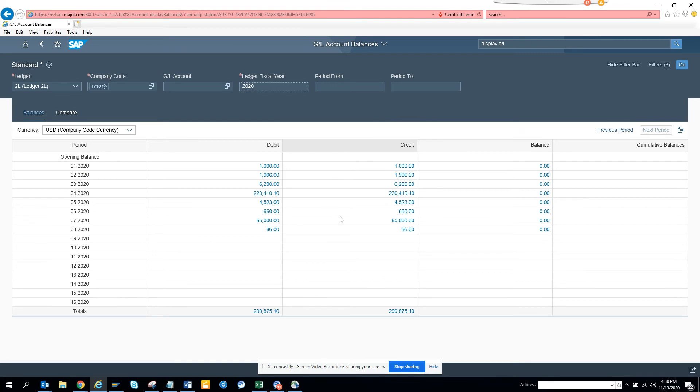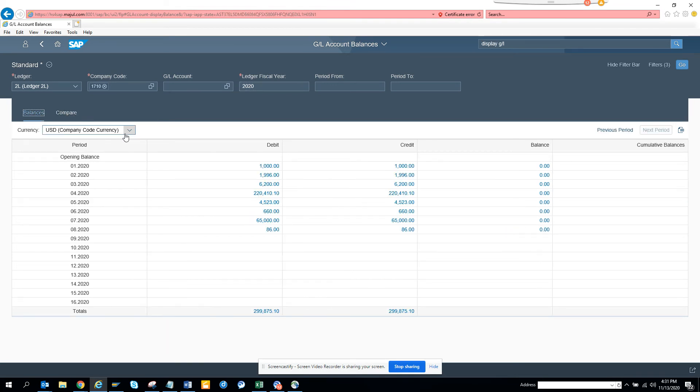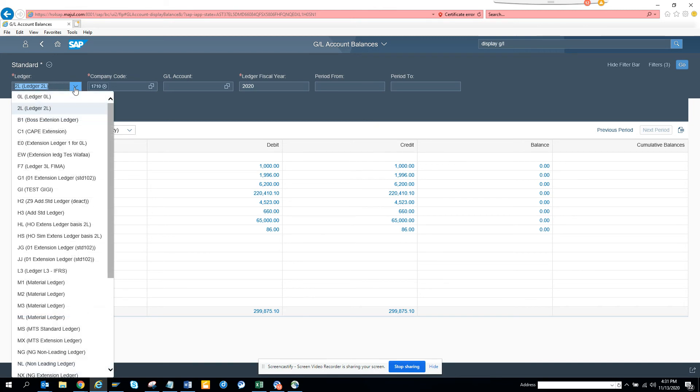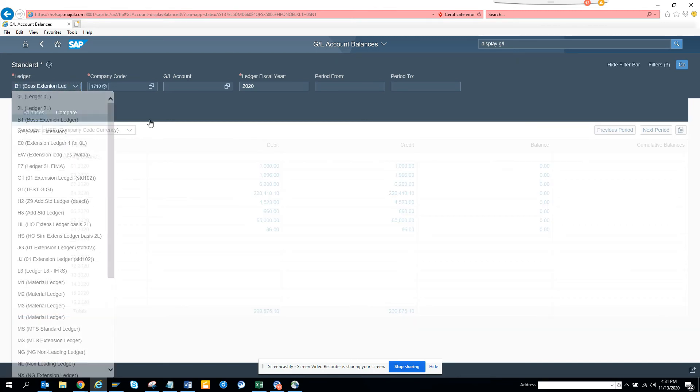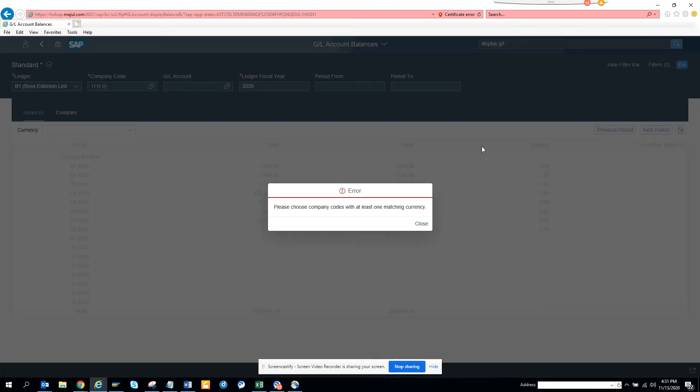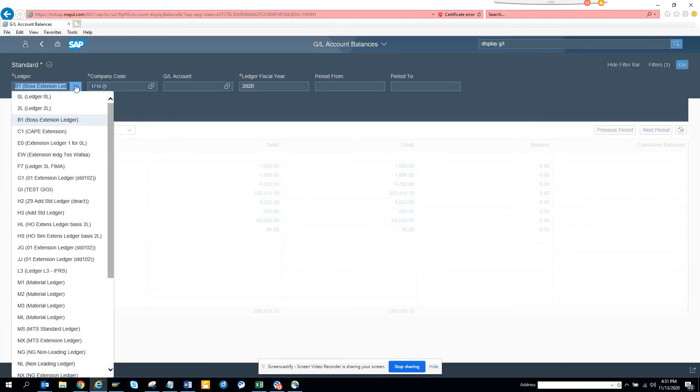And here you can get all these balances. So it's pretty nice. Here, you can see the compare. It's similar to FAGLL03H. So this will help you. And here, you can export it to CSV. Here, you can share all this information if you want. I can select a different one. And I'll click go. And please choose company code. The company code doesn't match.